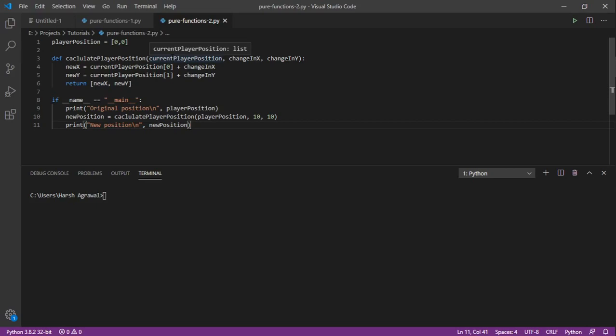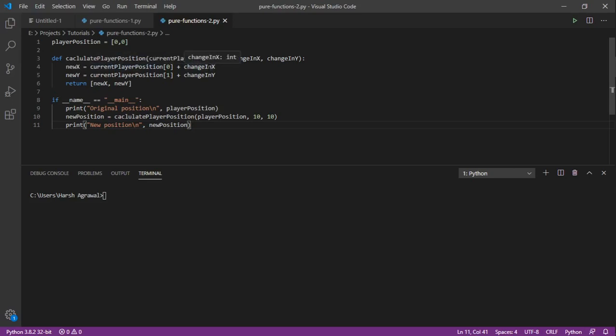We are taking the player position current and defining new variables for calculating the final position. So the final x position is current plus change in x, and the final y is current plus change in y, and we are returning it as a new position.